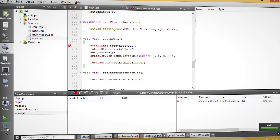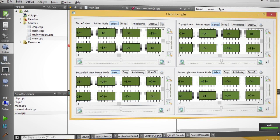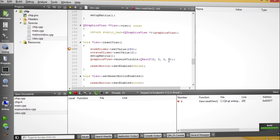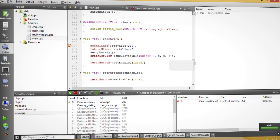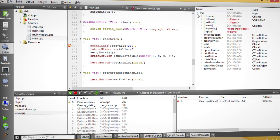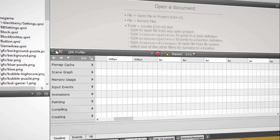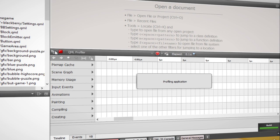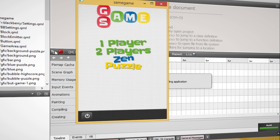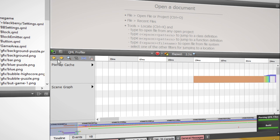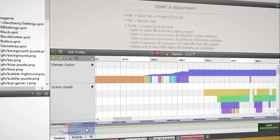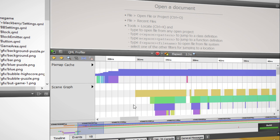The debugger helps you to fix issues in your C++ or QML code. And the profiler shows you where to optimize the performance of your application.